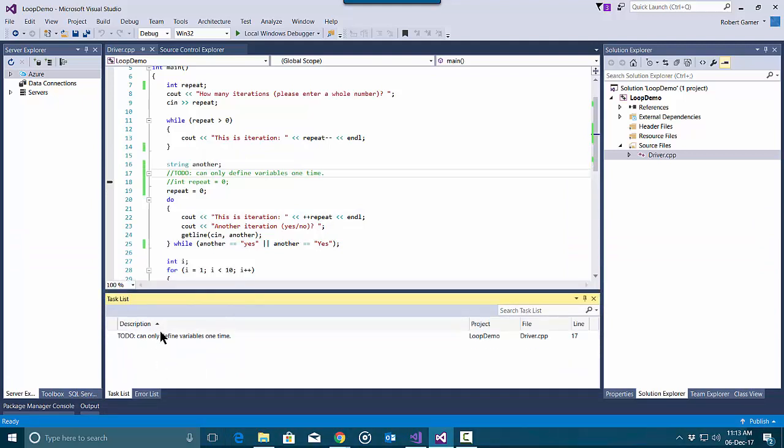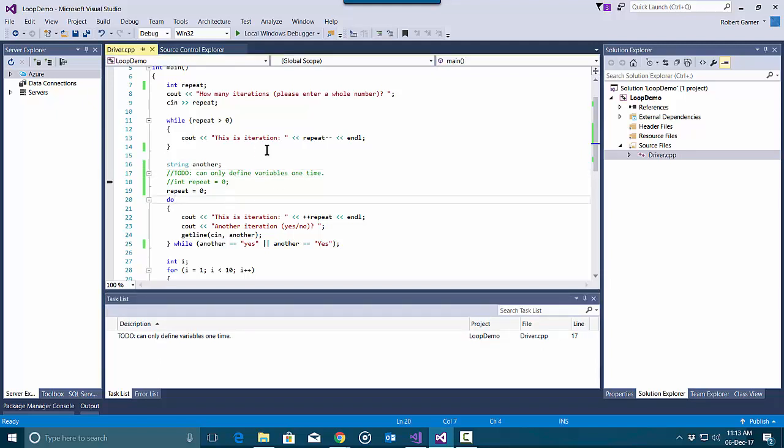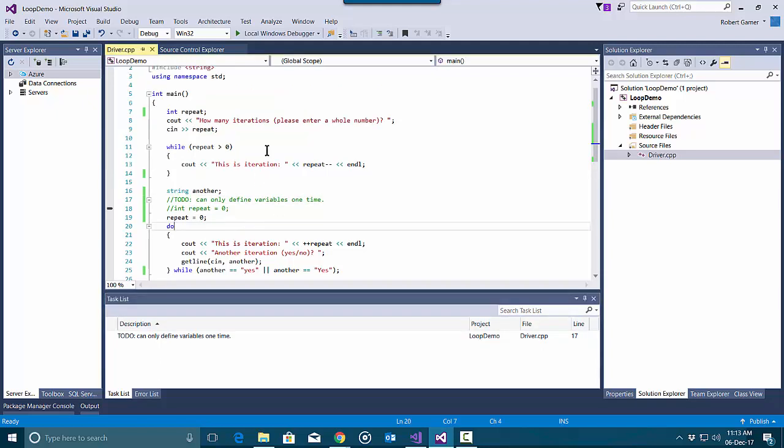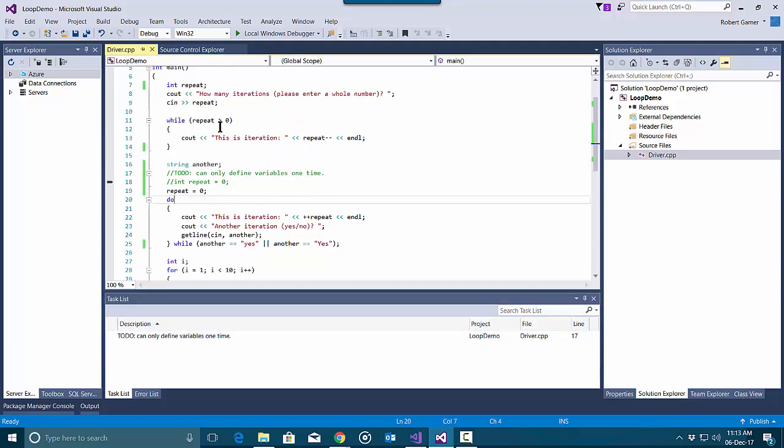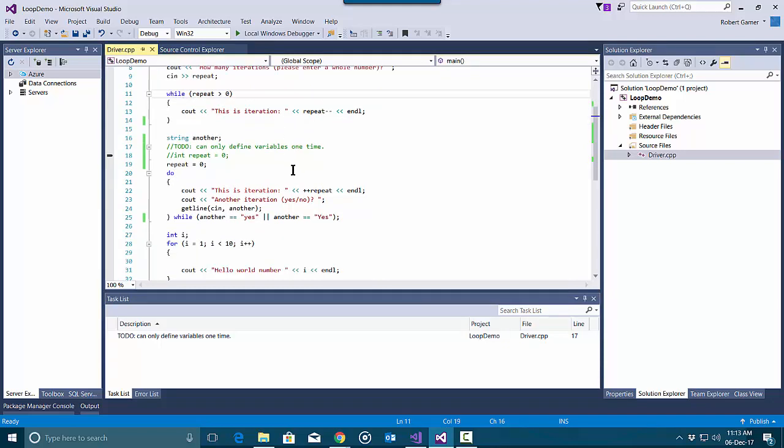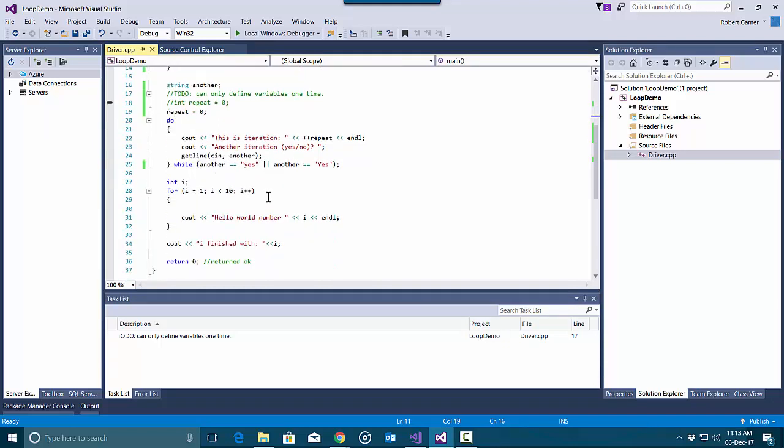All the TODO comments will show up in this task list. So no matter where I put them, I can put those comments. So for example here...